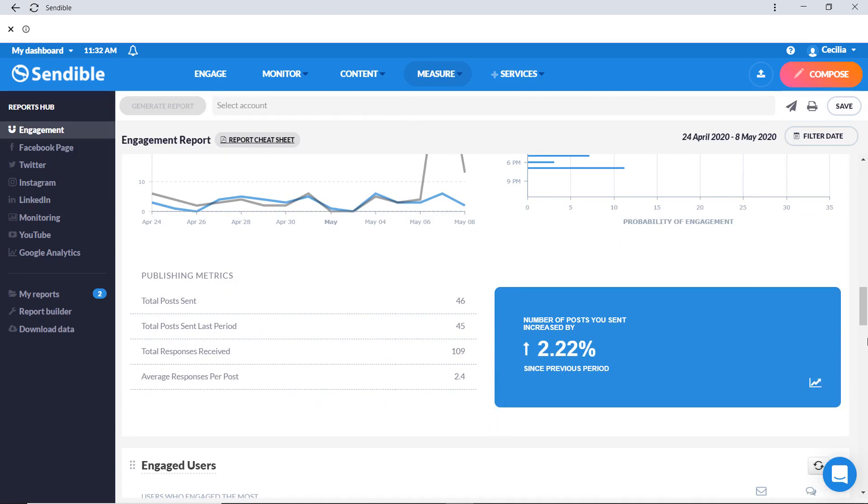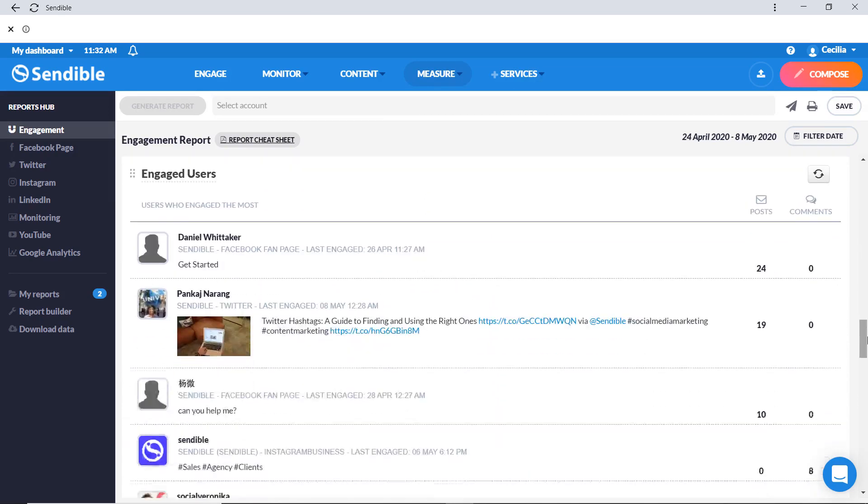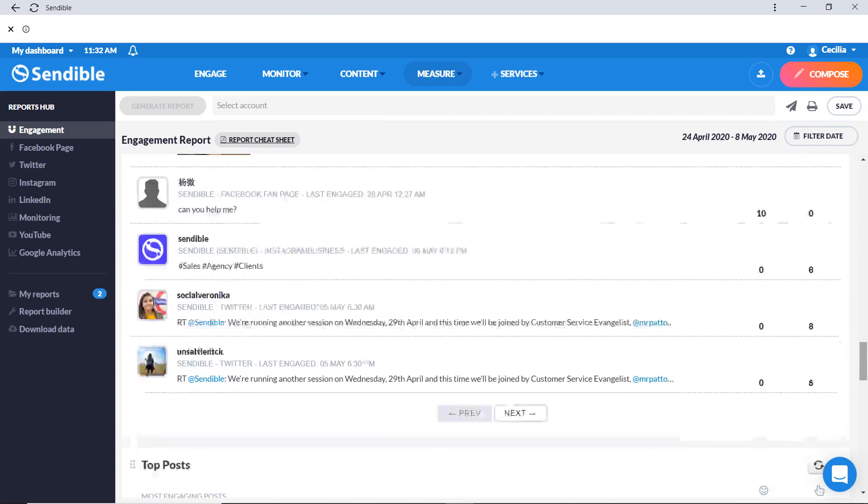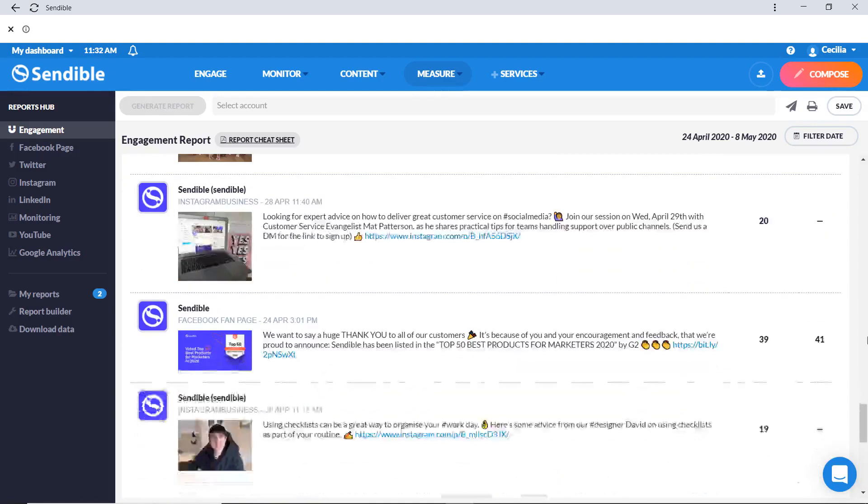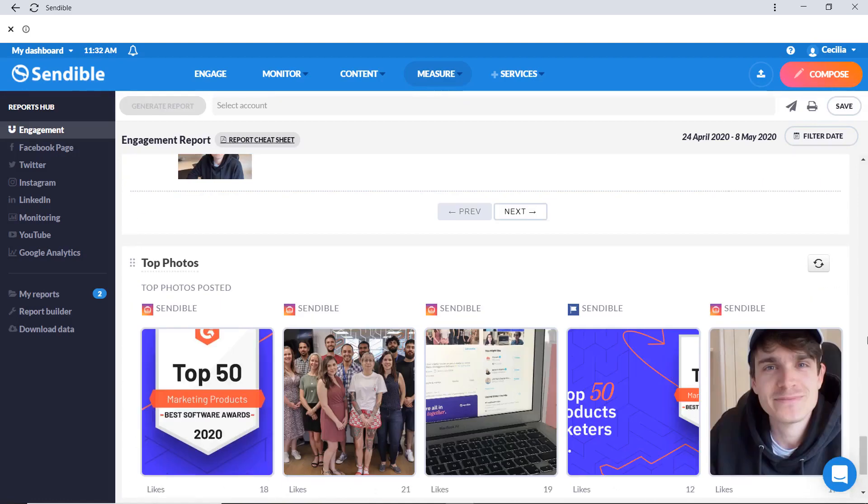Finally, learn about your most engaged users, your top posts, and your top images so you can find out what content resonates the most with your community.